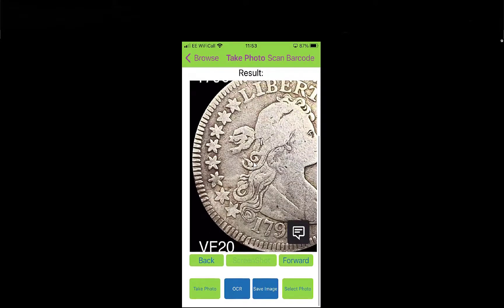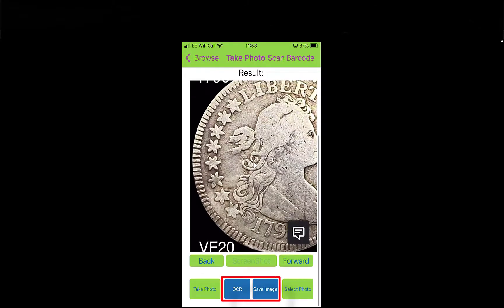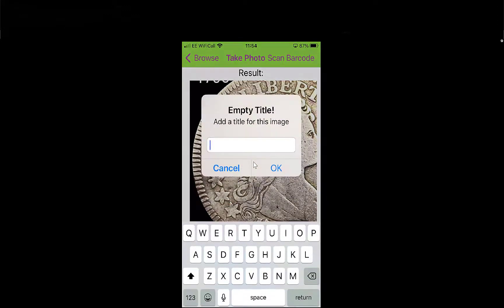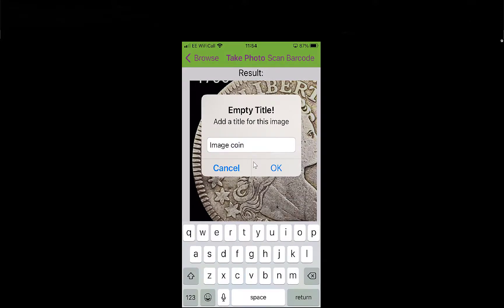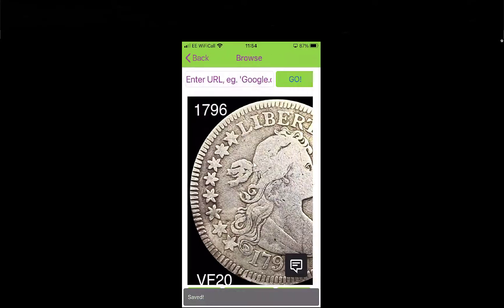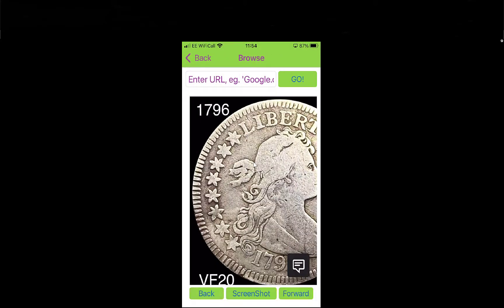Scroll to the bottom. I can then save that — I don't really want to OCR it and turn it into text because there's no text on there really. But I do want the image, so I can select 'Save Image' and give it a name. See how easy it is to build up your research information.